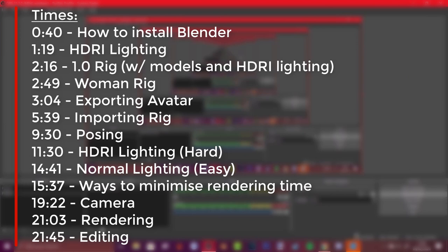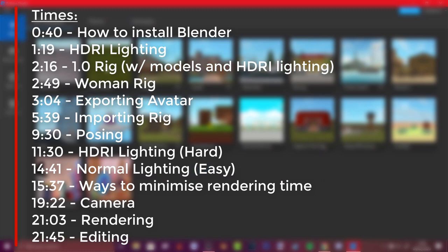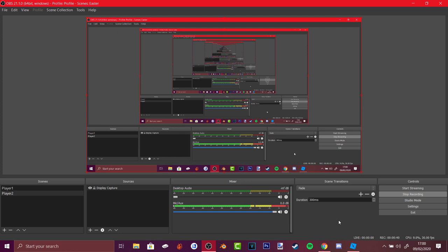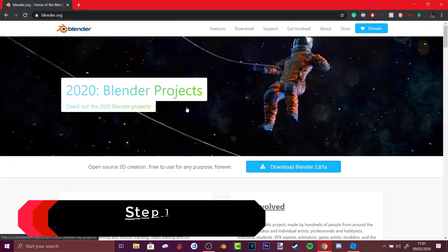Hello Bloxers, my name is DataBloxer and today we will be doing a GFX tutorial. This is a tutorial on how to make Roblox GFX on Blender 2.8. In this video I'll be explaining fully how to use Blender, how to get Blender, how to import rigs, how to add lighting, how to pose, how to render, and how to edit — all in one video.